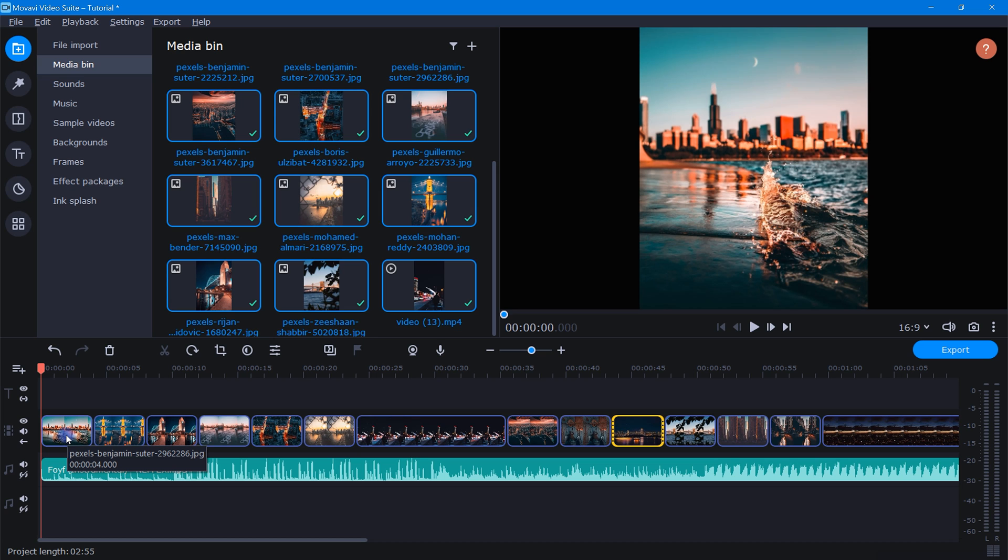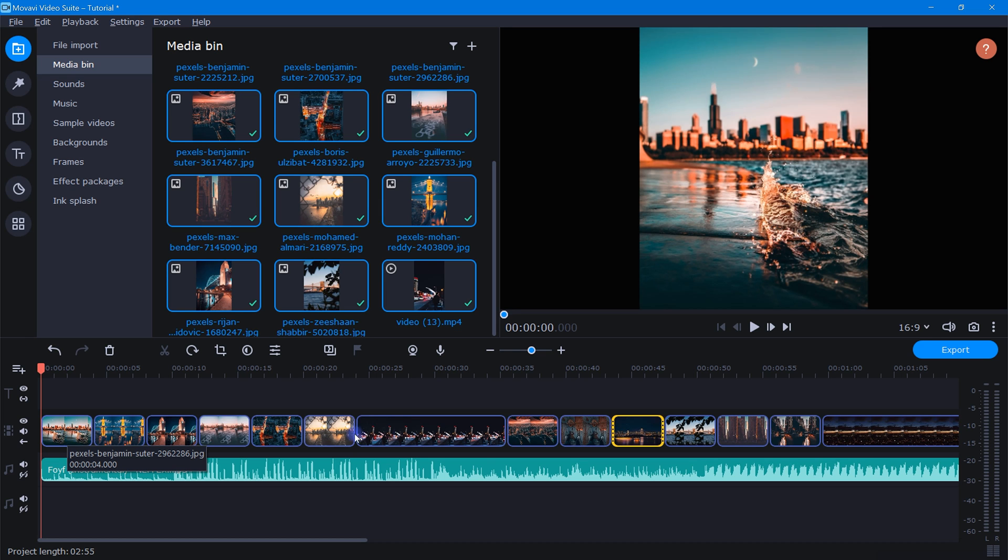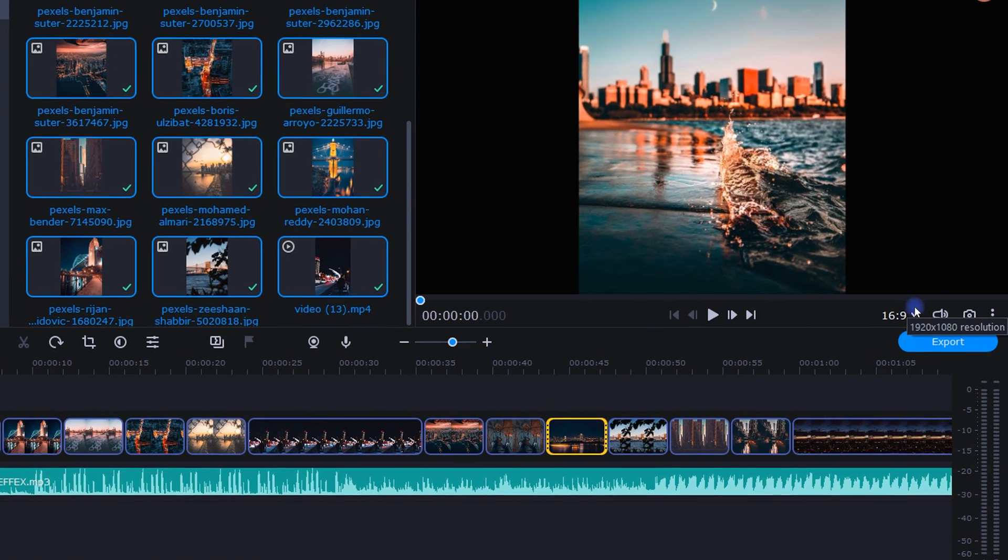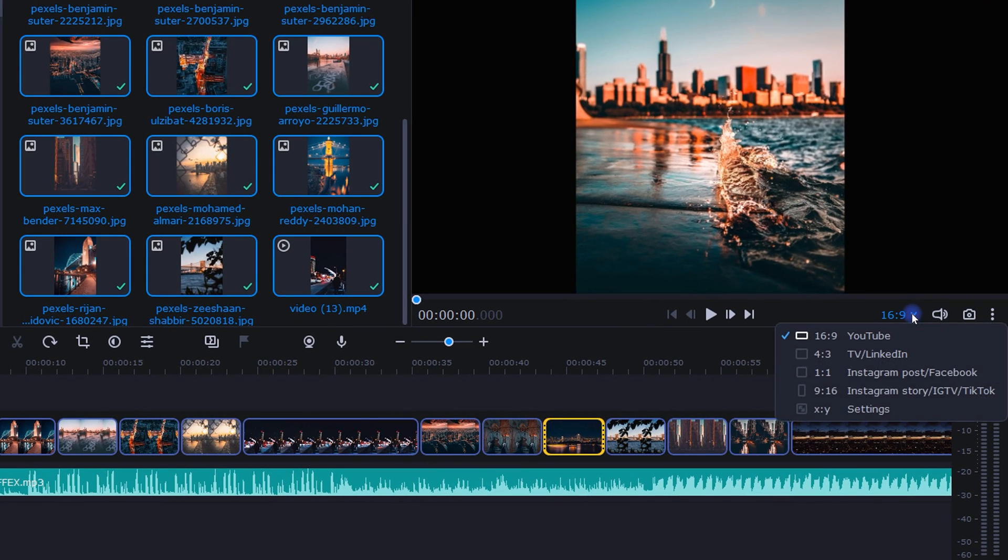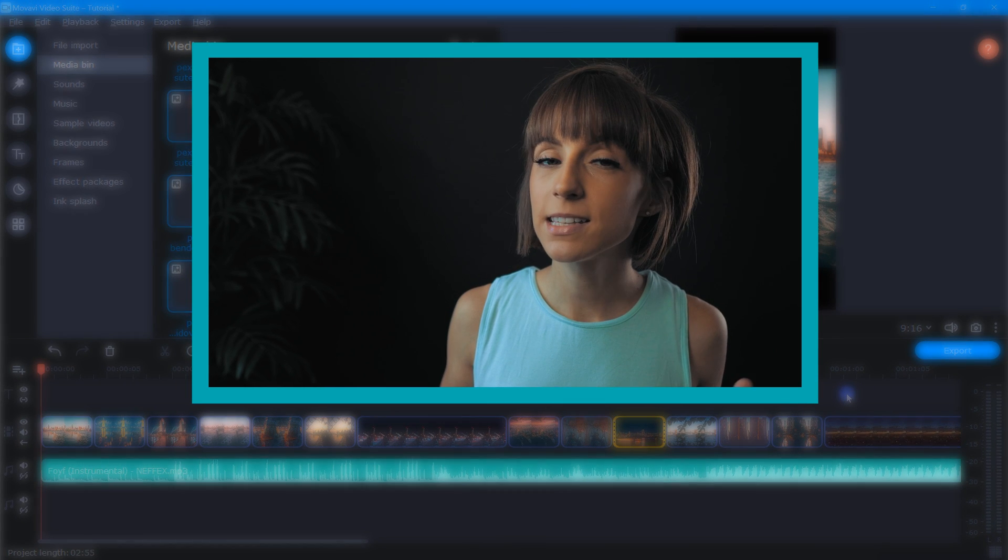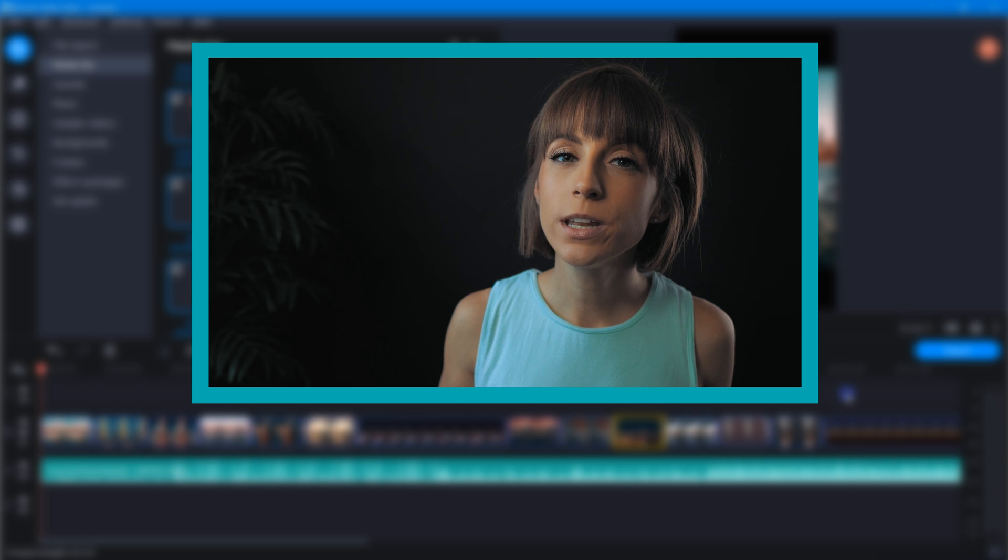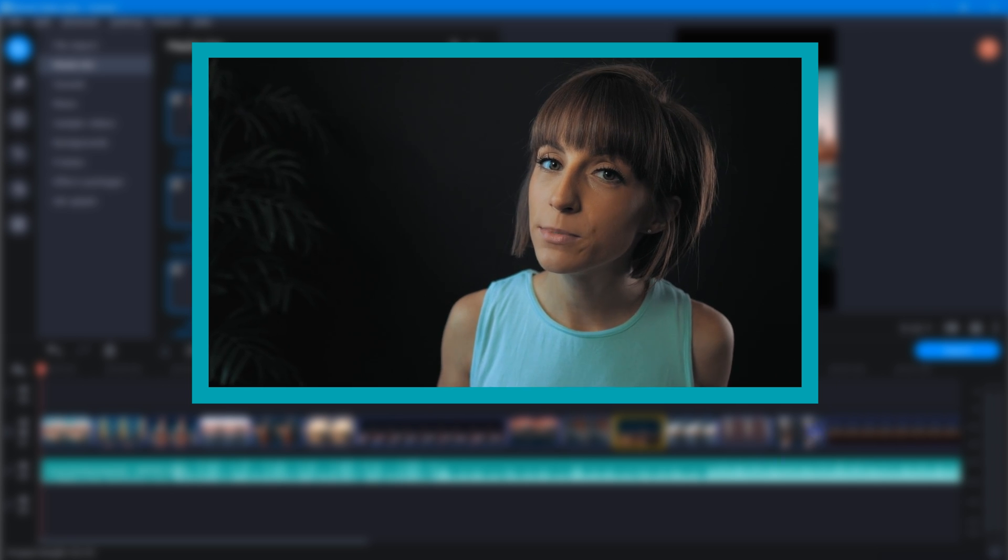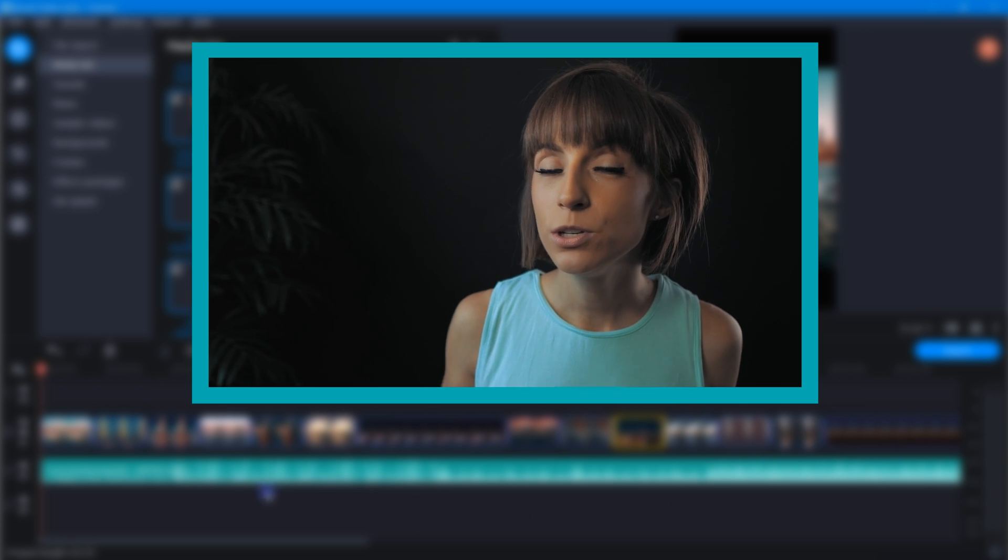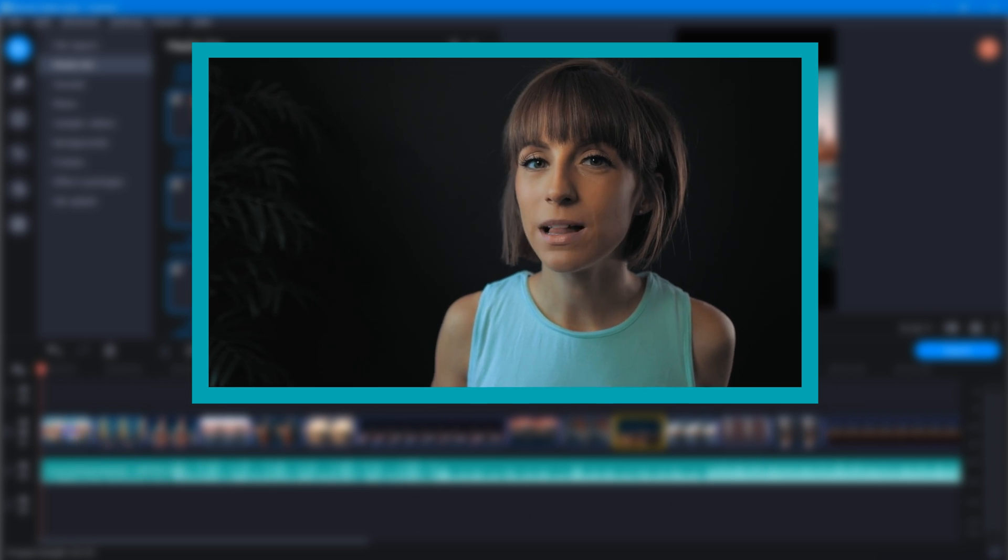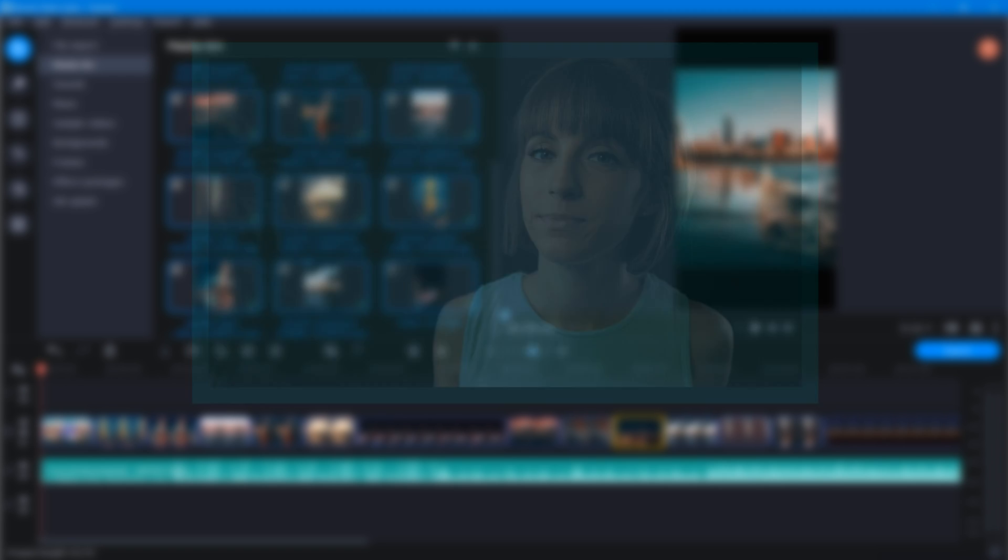Now, before we do any editing, let's first come over here below the preview window and change our project's aspect ratio to 9:16. 9:16 is that vertical aspect ratio that we'll want to use for projects such as Instagram Reels, YouTube Shorts, and other social media platforms like that.